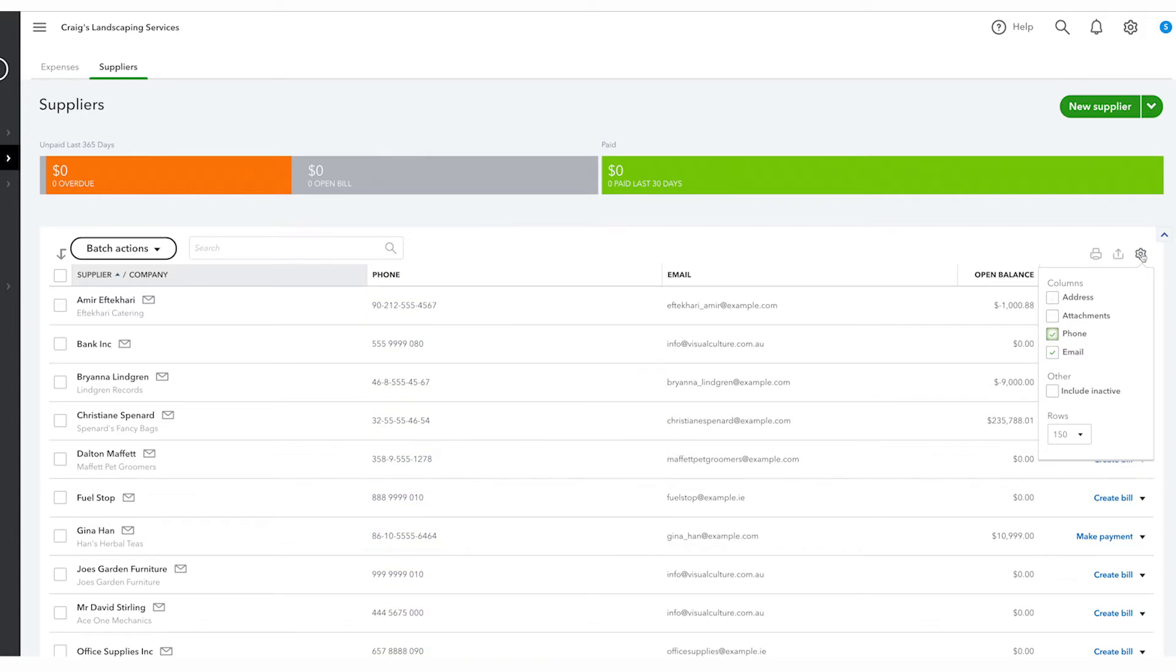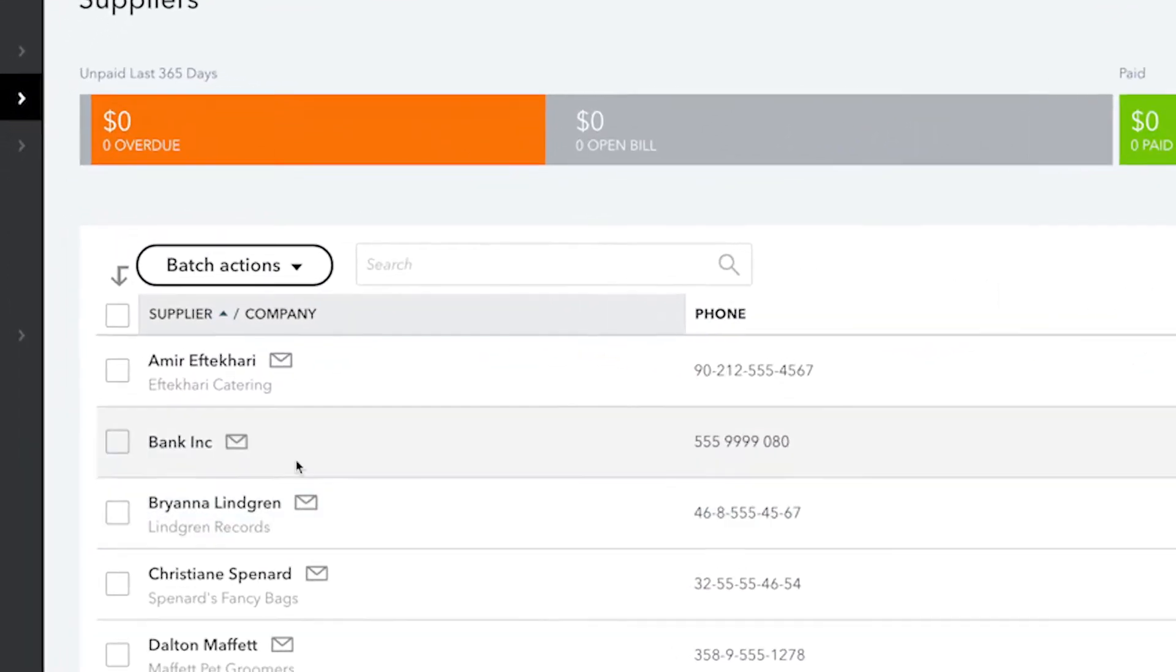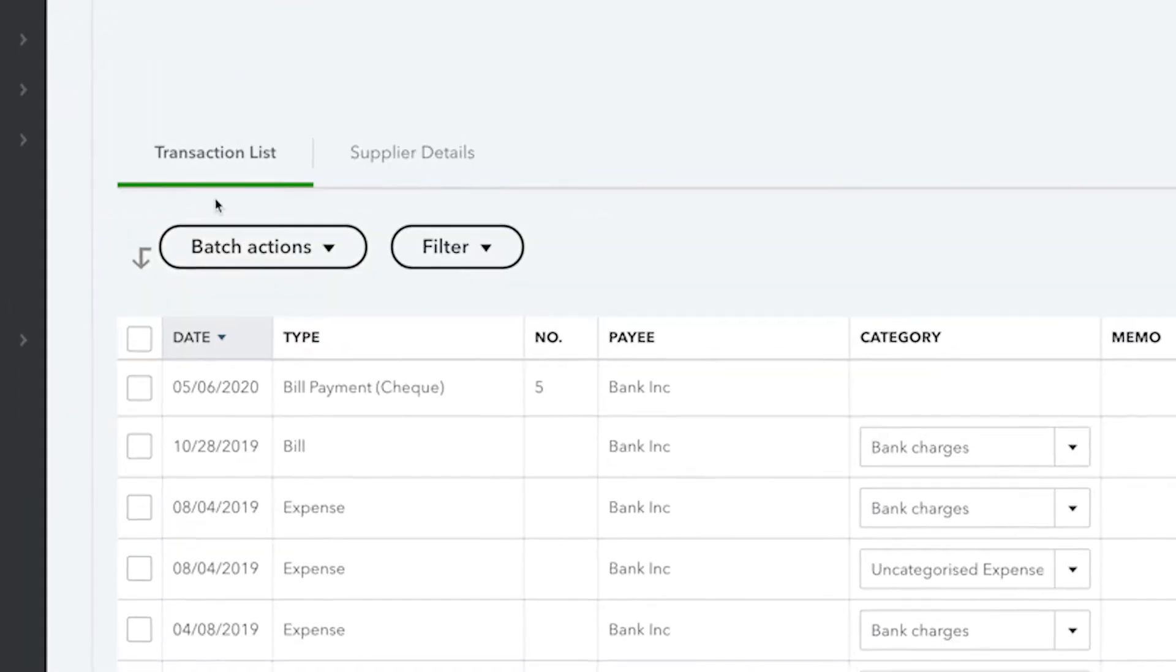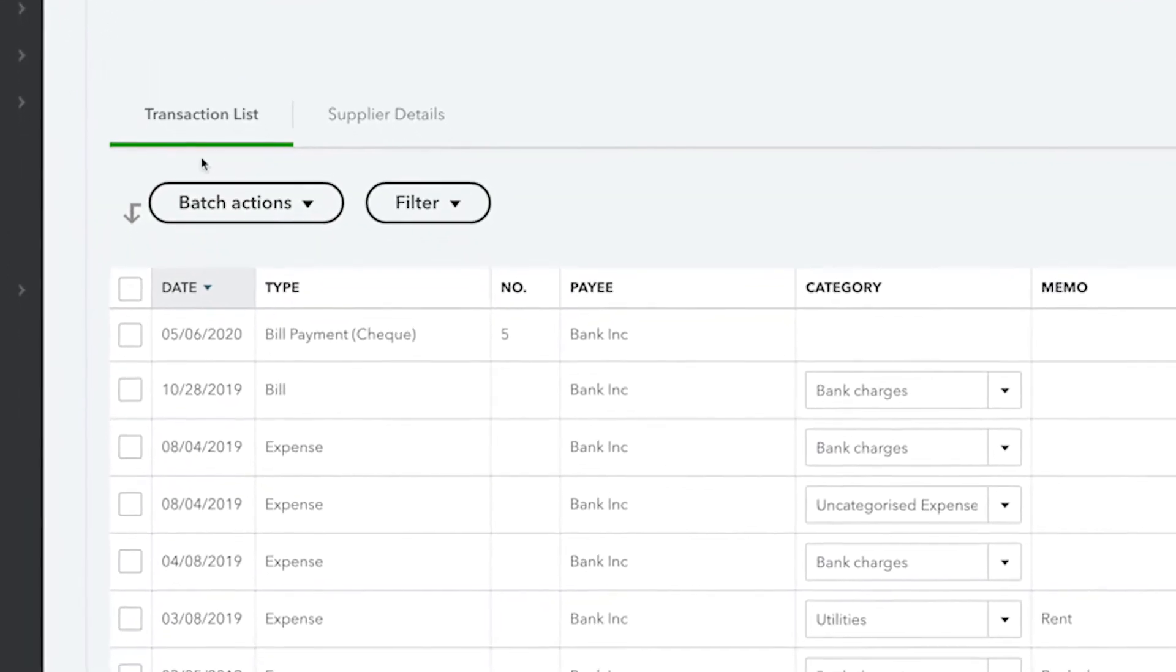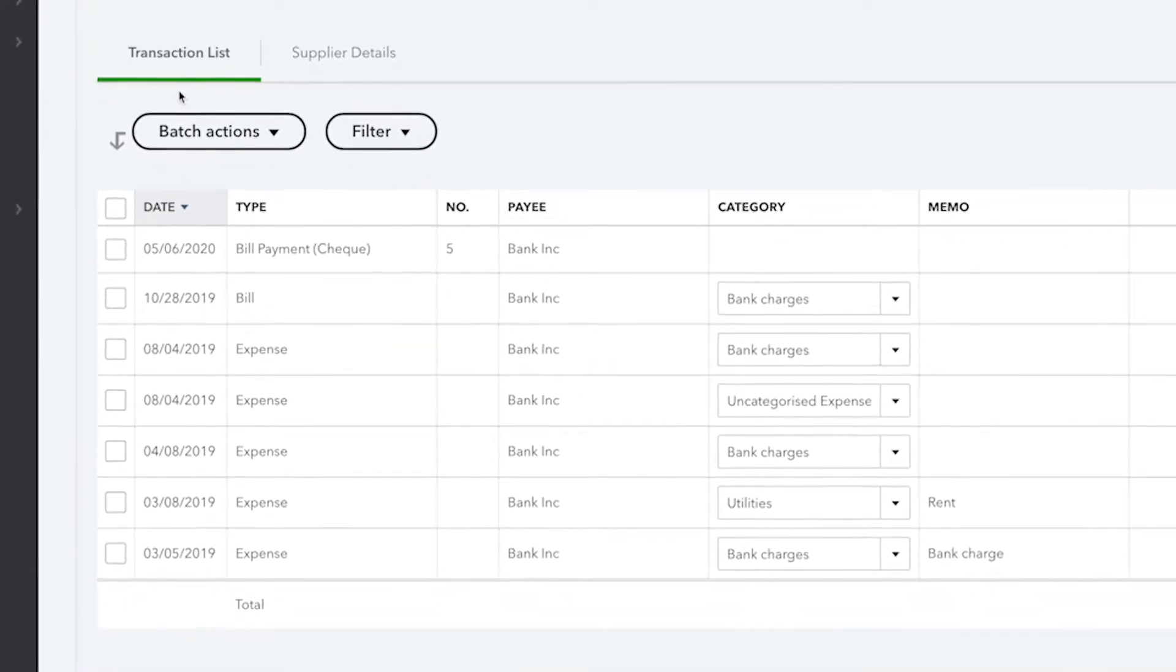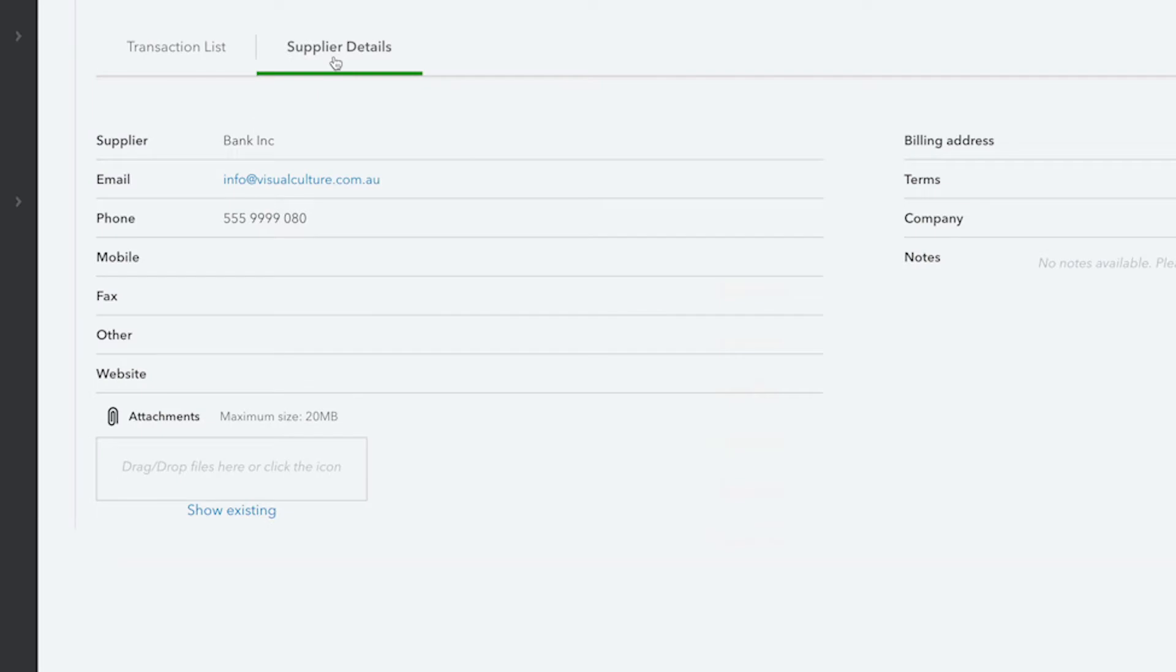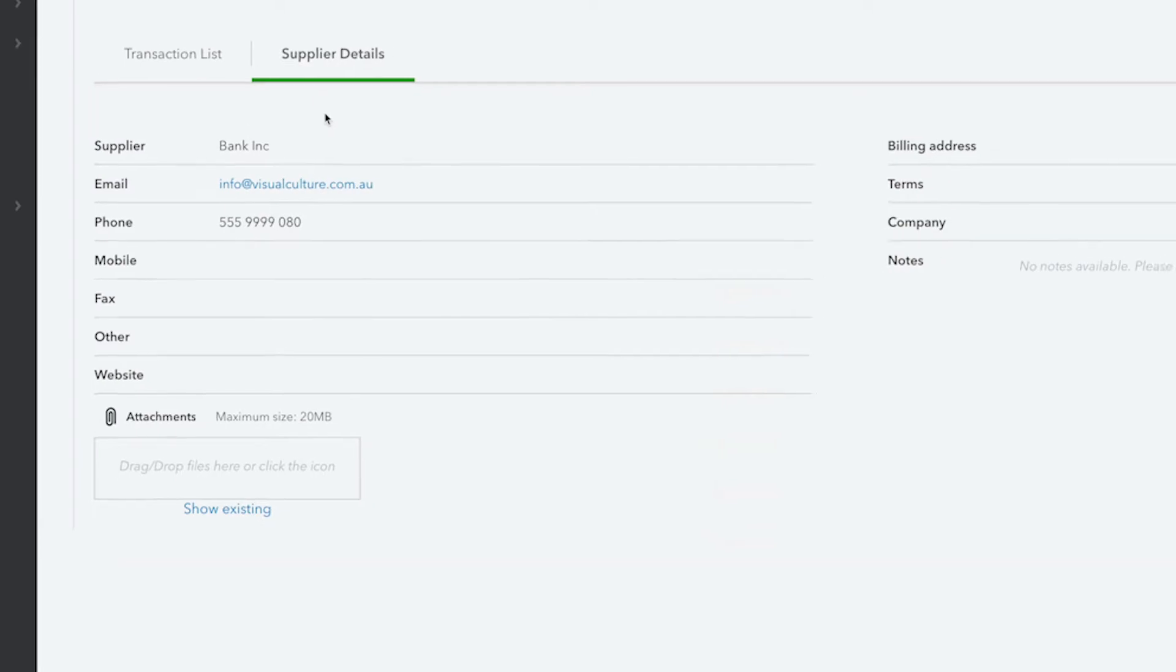To see information about a supplier, simply click their name. From here QuickBooks displays any transactions that you've had with them. You can look up information about their email address, phone number, or address by clicking on supplier details.